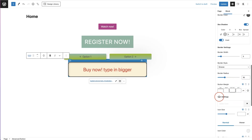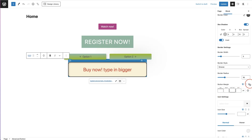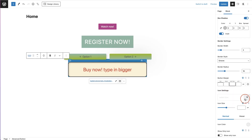Button margins control the spacing outside your button — above, below, to the right, and to the left. You can also use these settings to control how it looks on a tablet and on a mobile device. The last setting here is icon settings.